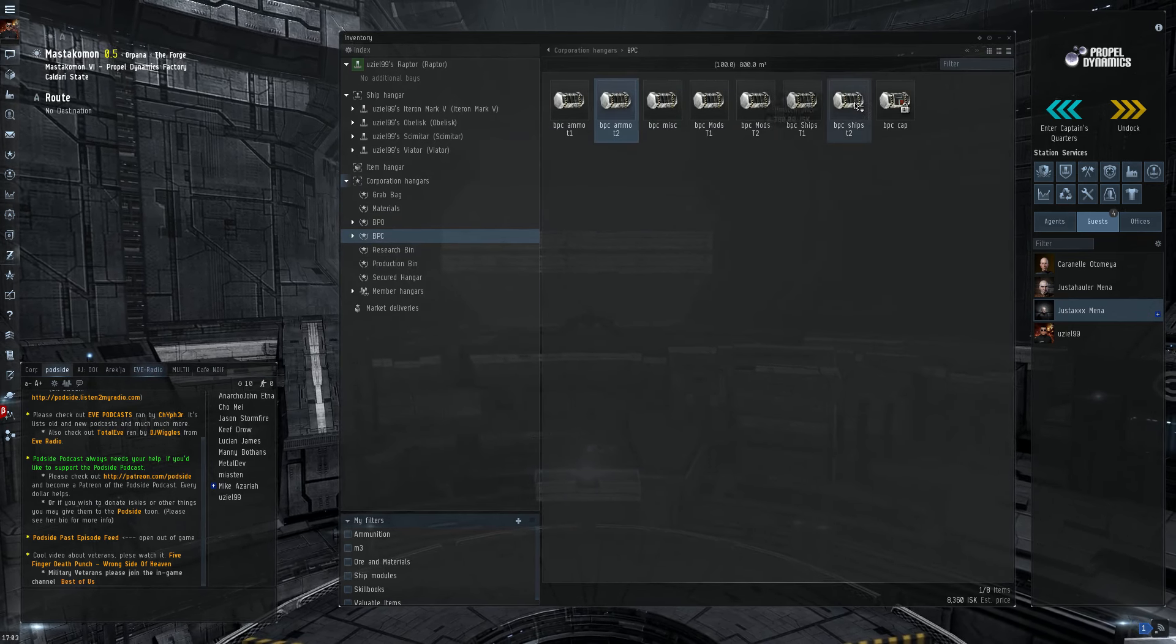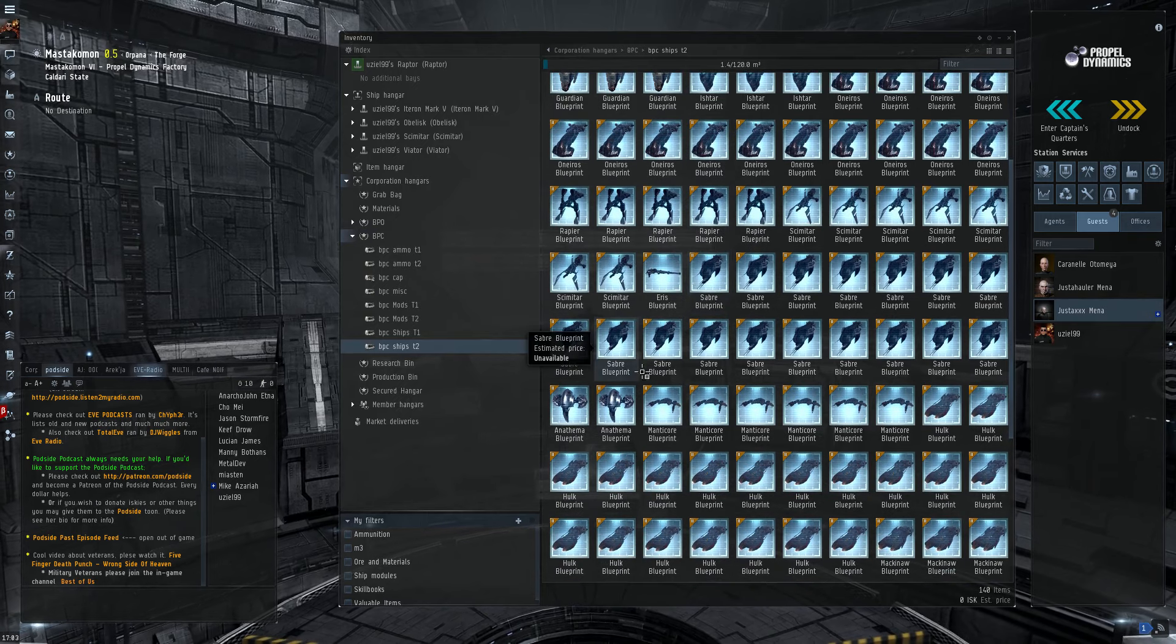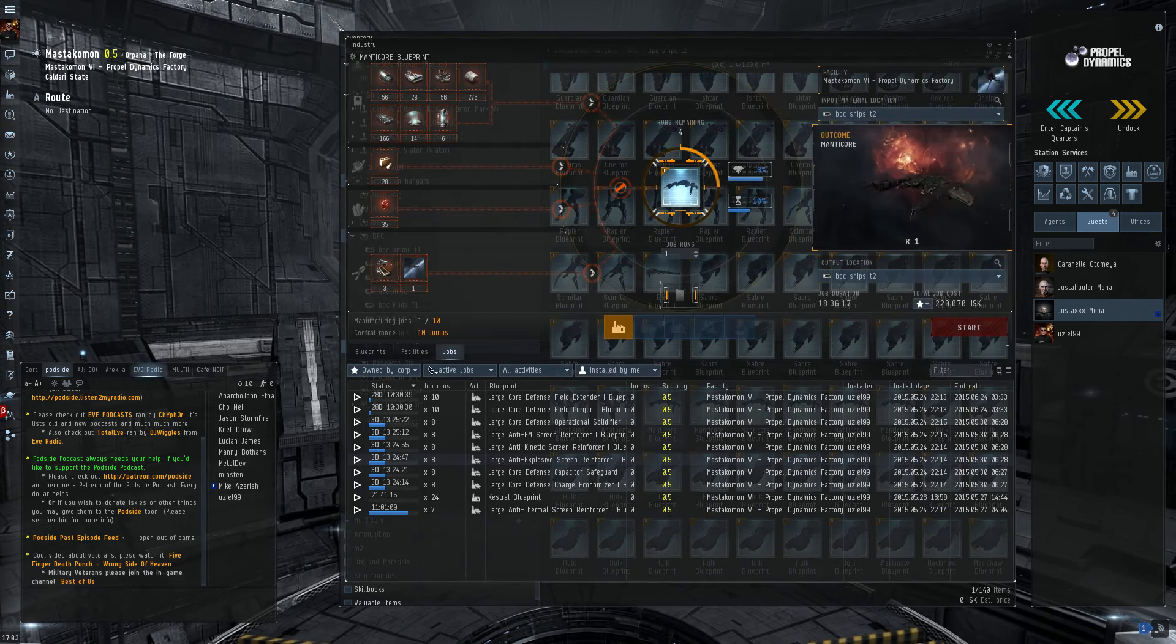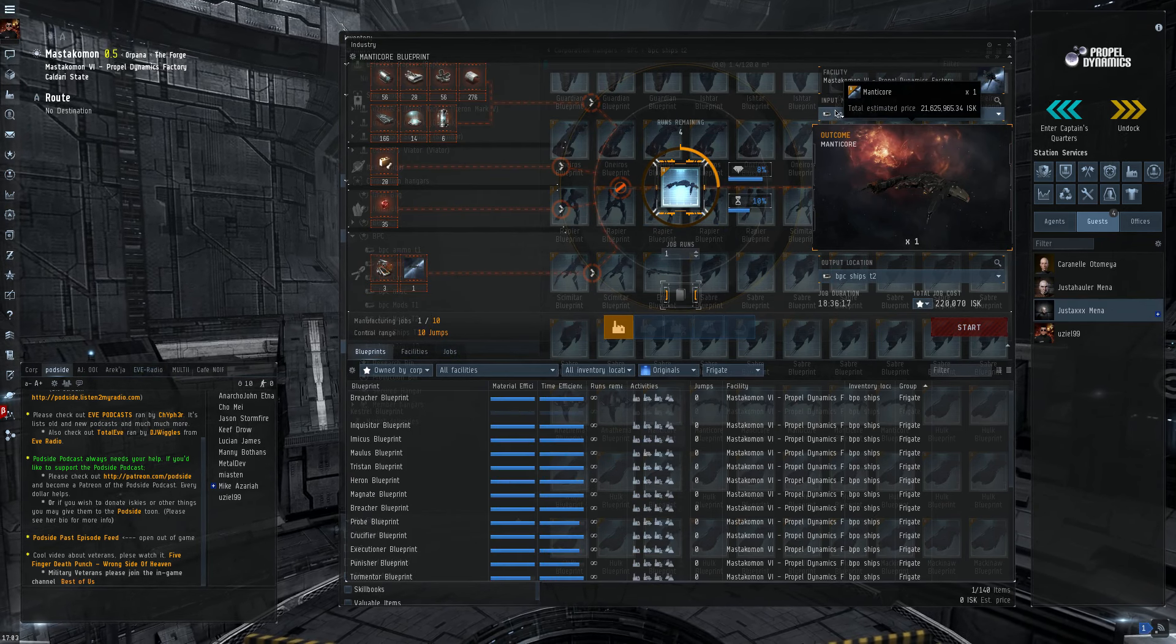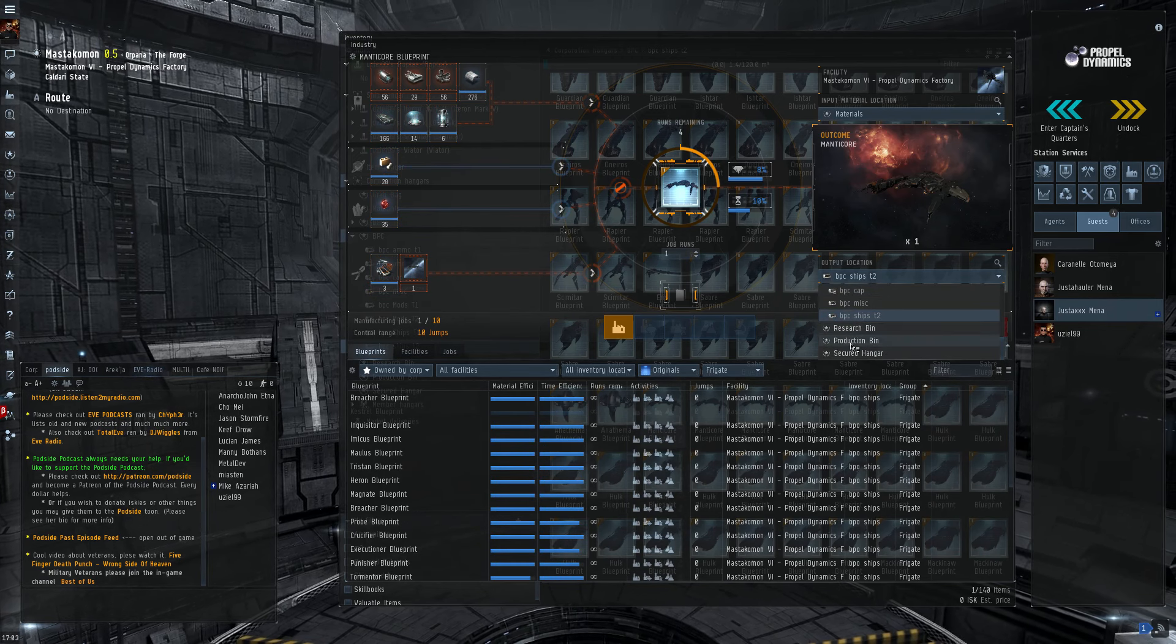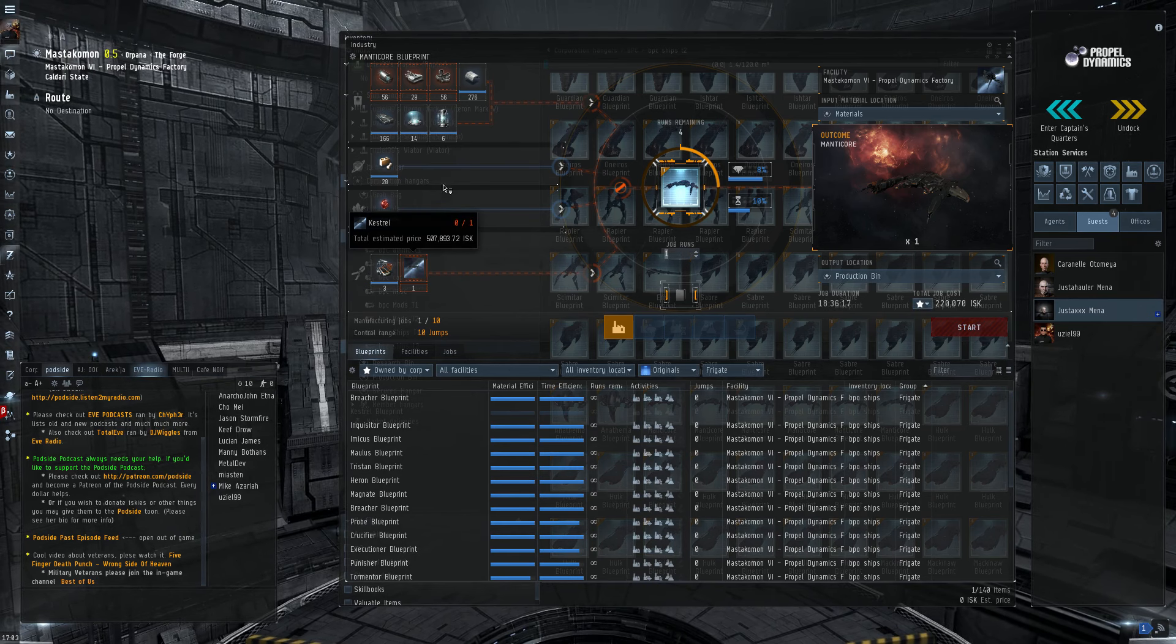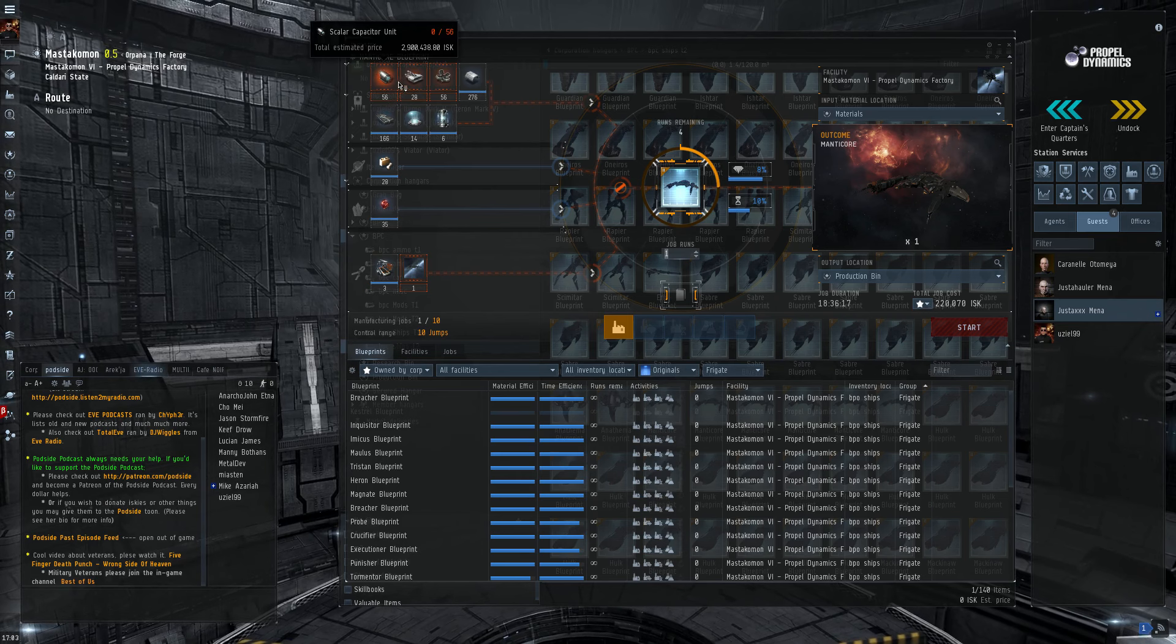I'll go ahead and illustrate a Tech 2 blueprint here. Since I'm making the manticores, I'll go ahead and show that. Move the input hanger to the materials hanger. Move the output to the production bin, which is where I put all the finished goods. As you can see, I've got a fair number of the stuff already built. I'm just waiting on the rest of it to come through.